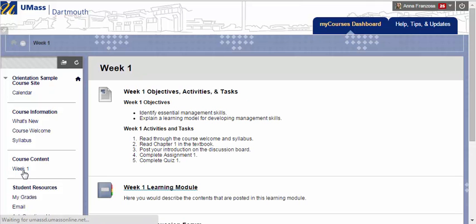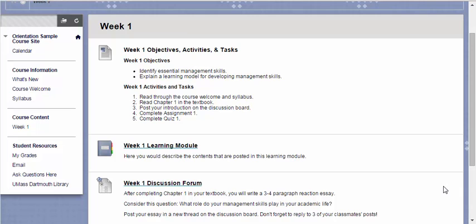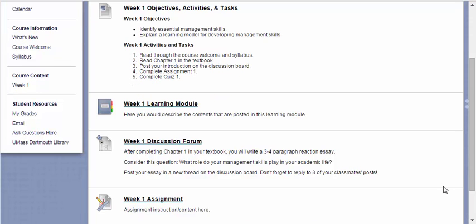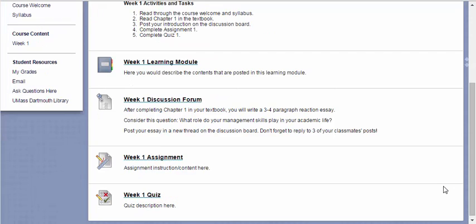By clicking on Week 1, we can see everything that is due this week. For example, we need to read through the course welcome and syllabus, read chapter 1 in the textbook, post an introduction to the discussion board, complete assignment 1, and complete quiz 1. Clicking on that Week 1 link brought us here, and you can see all of the work that we have due this week listed in this area.